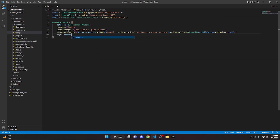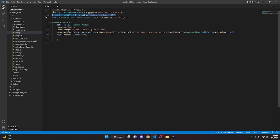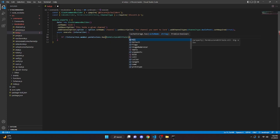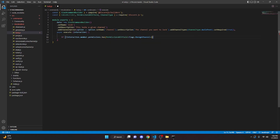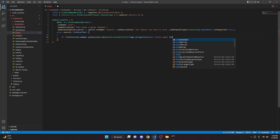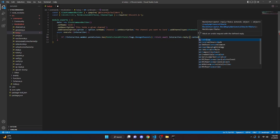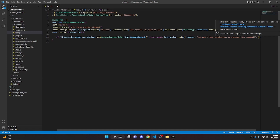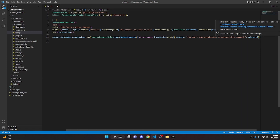We can do async execute with interaction, and we can go ahead and open this up. We're going to make our permissions check, so we can do: if not interaction.member.permissions.has, then we can do PermissionsBitField.Flags.ManageChannels, then we can just return with interaction.reply with content 'you don't have permissions to execute this command', and we're going to add ephemeral: true.